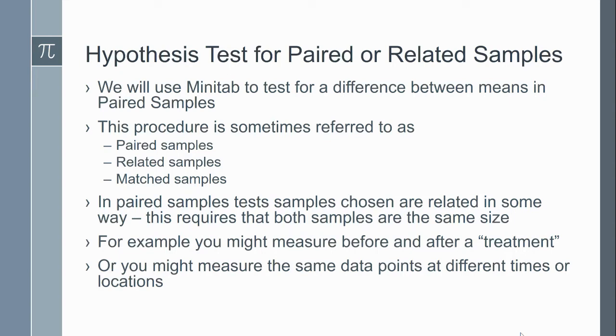I'm going to do a demonstration of a matched or paired samples test using Minitab. This test is sometimes called paired samples, related samples, or matched samples, so you'll see it referred to differently in different textbooks.